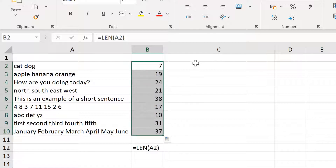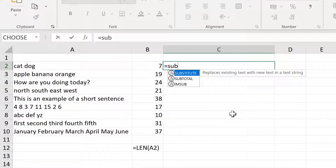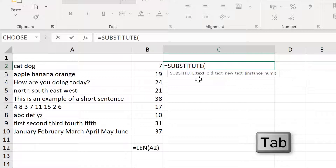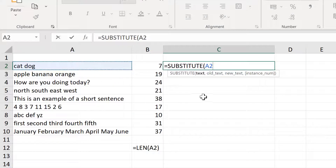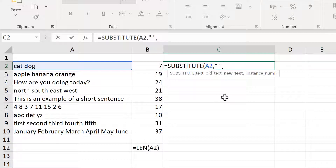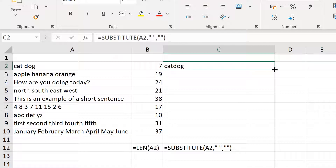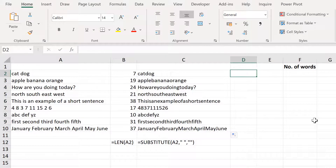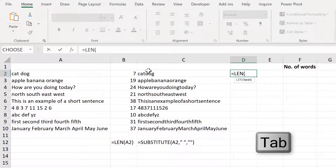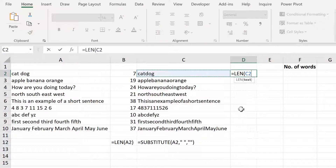The next formula is equals SUBSTITUTE, which will replace existing text with new text in a text string. The text we're going to use is this text here. We're going to replace the old text, which will be a space — this has to be inside quotation marks — then replace it with nothing, which means two quotation marks with nothing in between. This will remove all of the spaces, and you end up with the text looking like this. Then we'll use the LEN formula again to count the length of this text now that all the spaces have been removed.